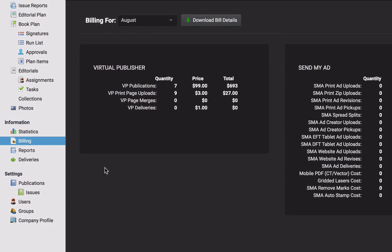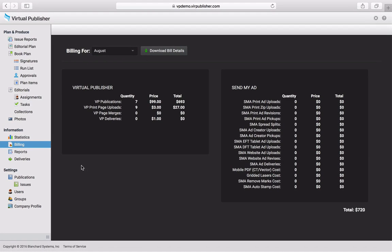This takes you to the Billing Dashboard, which allows you to see billing data that relates to SendMyAd, Virtual Publisher, or both.